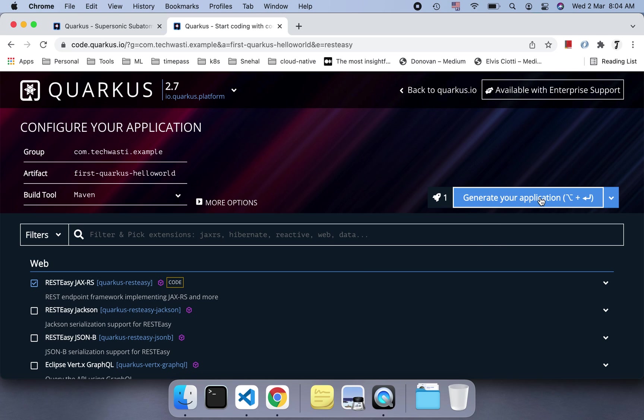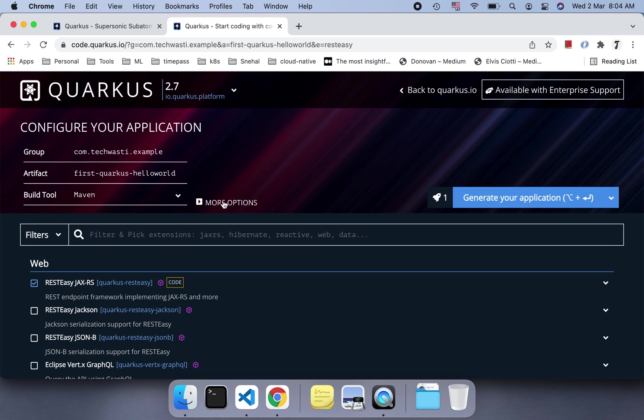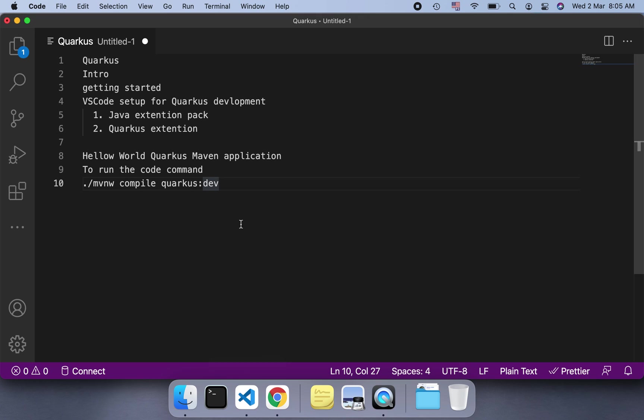It will download the zip file. This is one way you can download and import. You can choose Maven or Gradle, whichever build tool is familiar to you. Or else, if you're more familiar with the VS Code style or editor style, then you have to open VS Code and set it up.